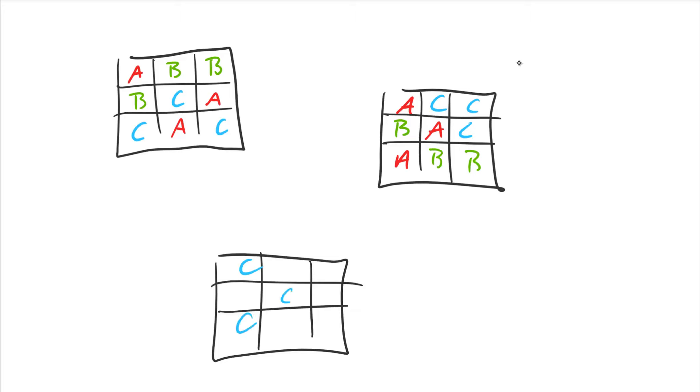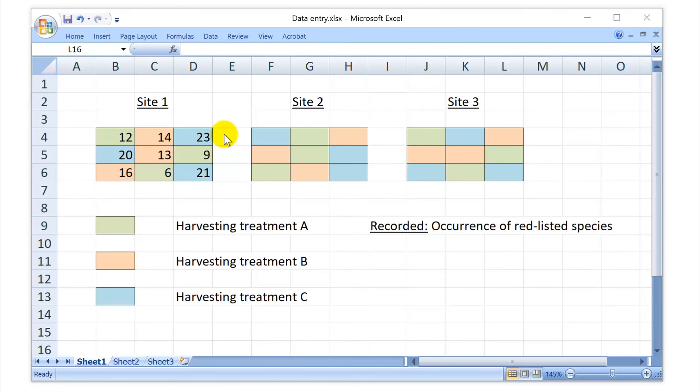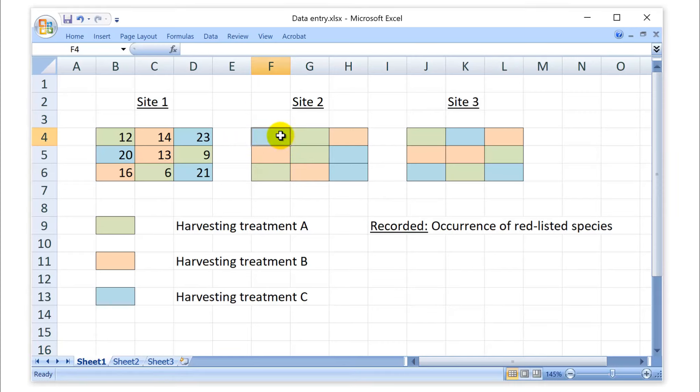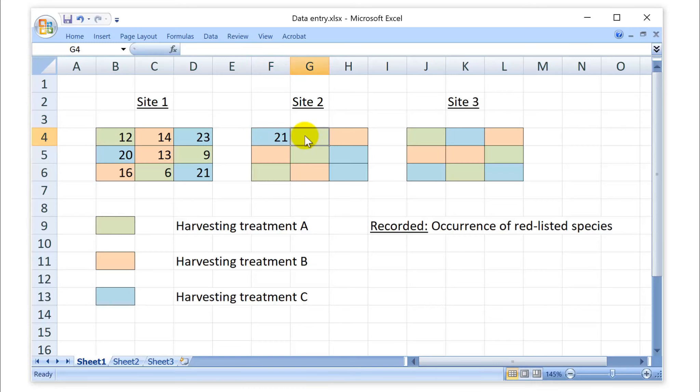And so you can now go ahead and record what you observe at these different sites. Let's maybe call this site one. This is site two, and this is site three. So I think it would not be unreasonable to whip out Excel and write this in a nice, orderly way, just like I've done it here with color-coded harvesting treatment. And then we record the occurrence of a red-listed species of interest, just to give an example. So we have a count of 12 under harvesting treatment A for this plot and so on.